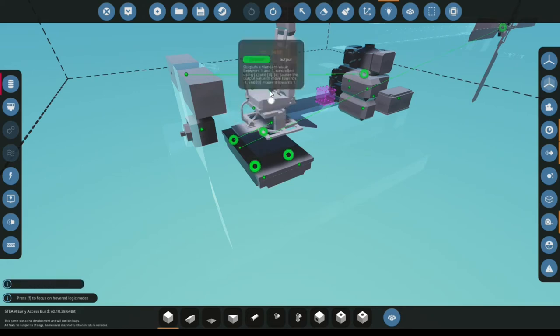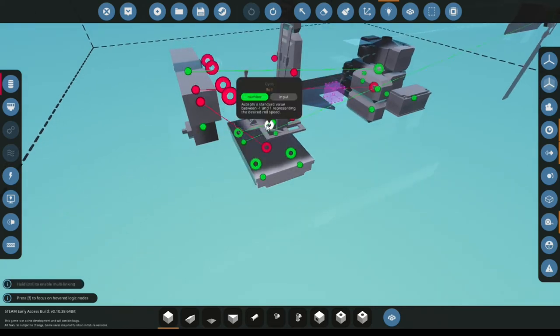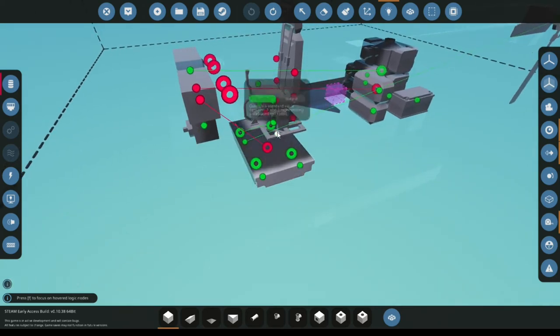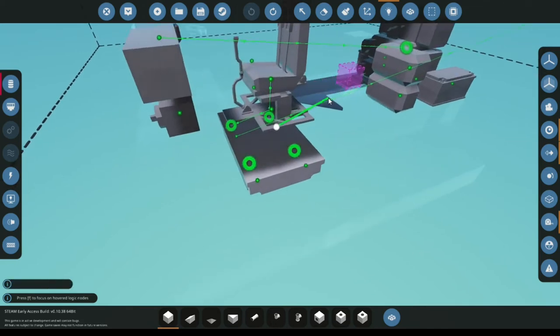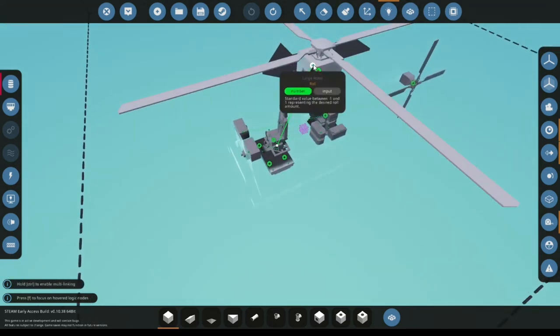Alright, so next A and D, A and D is the roll. And so you grab the stabilized roll and you find one of these three on the large rotor that says roll.